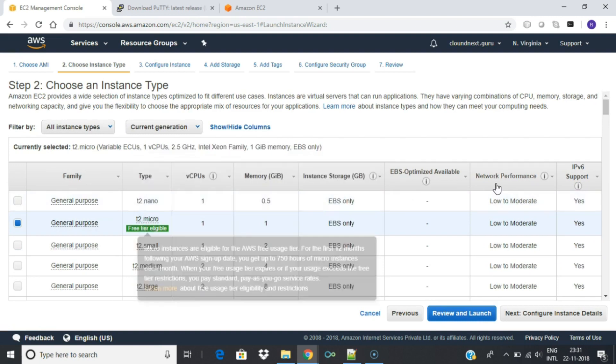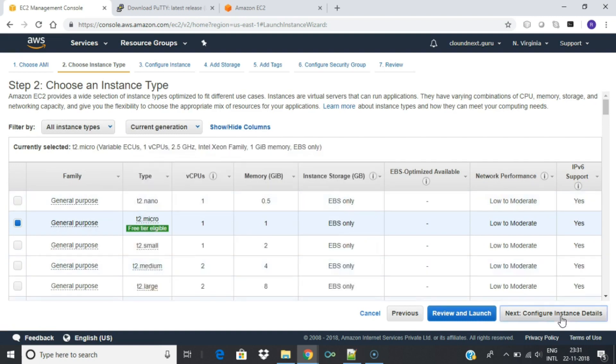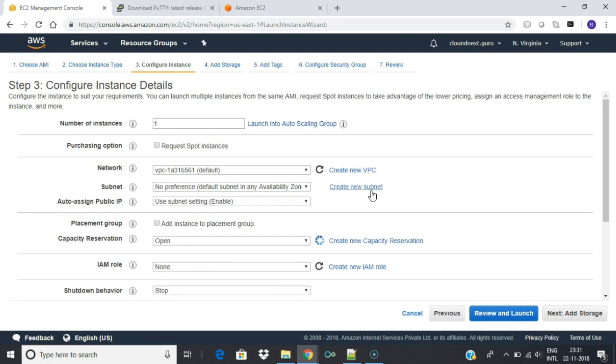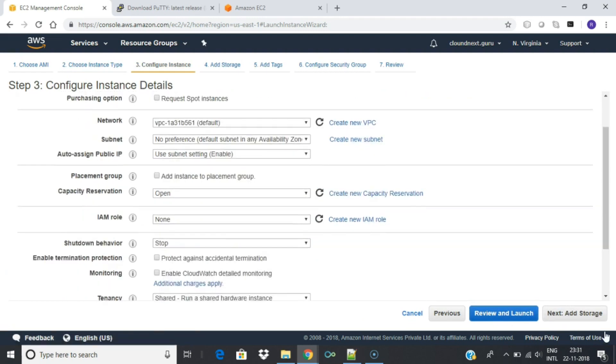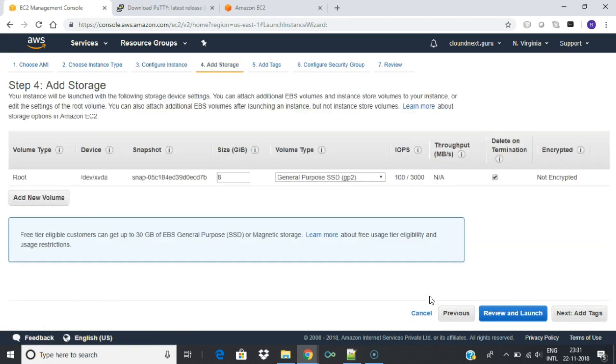Click Configure Instance Details. Keep everything default for this lab. Click Next Add Storage. Keep everything as default. Make sure Delete on termination is selected. Click Add Tags.